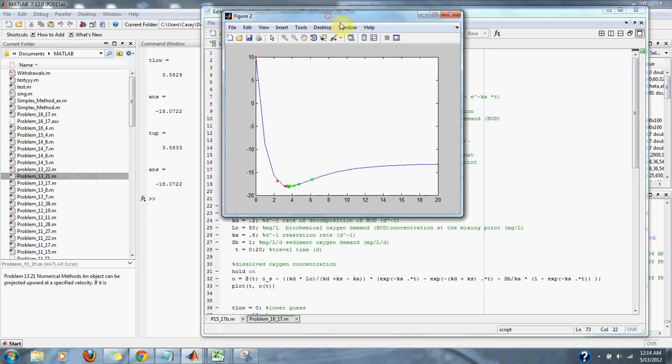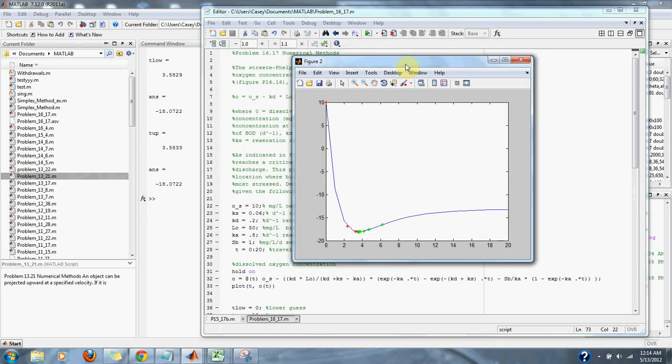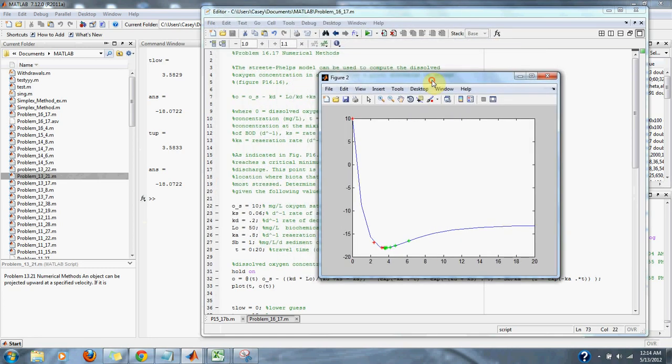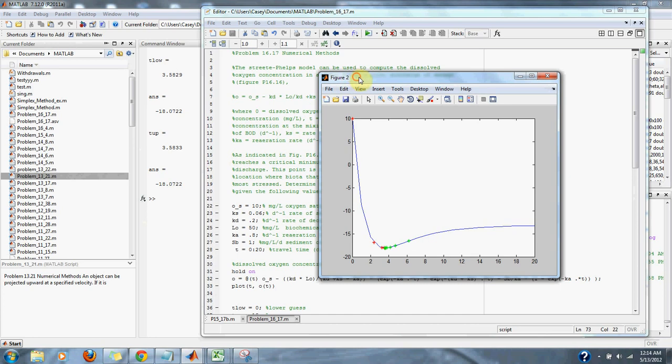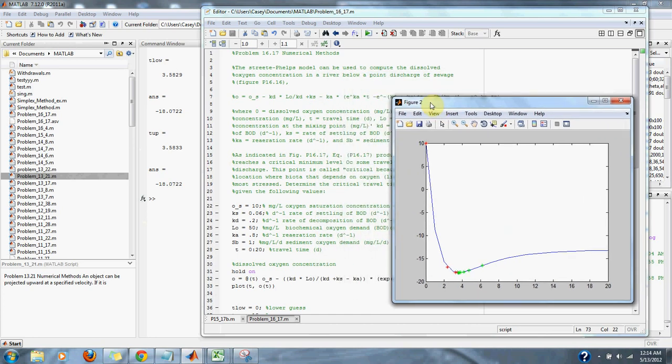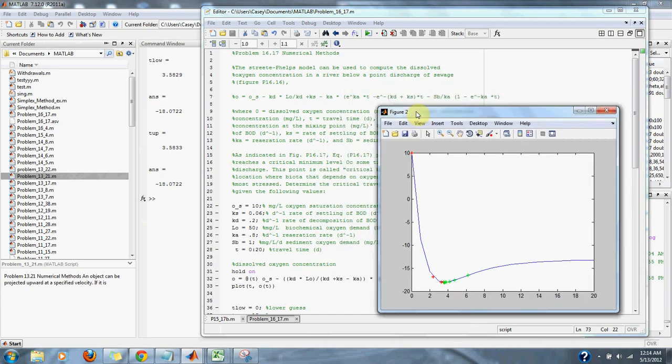And so, our search finds for us that at 3.5833 time, we're at negative 18.0722 for our oxygen concentration in the water.